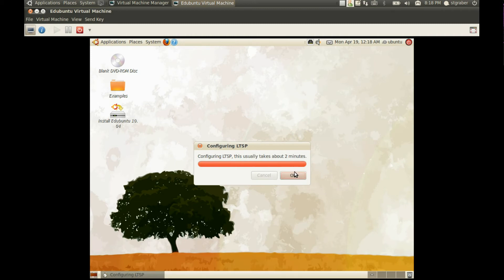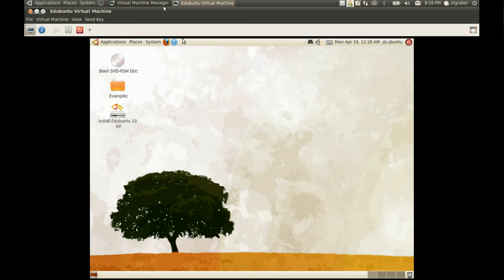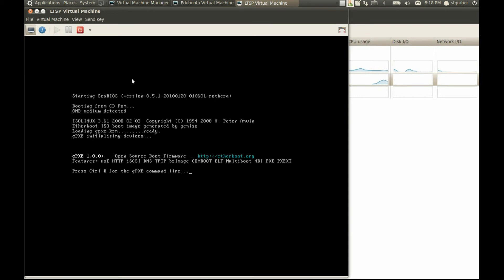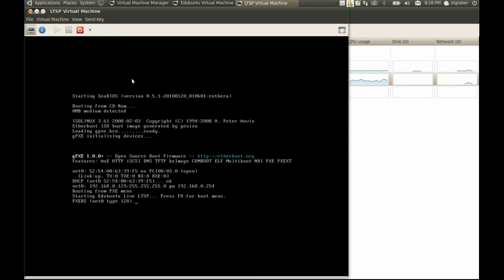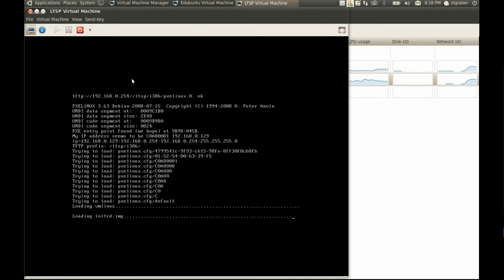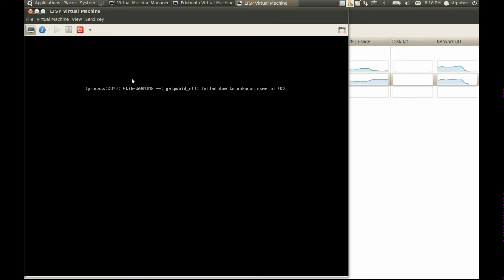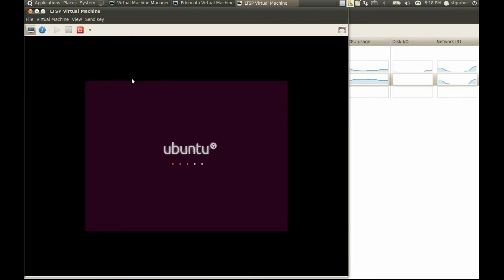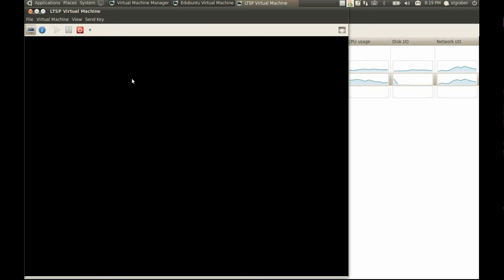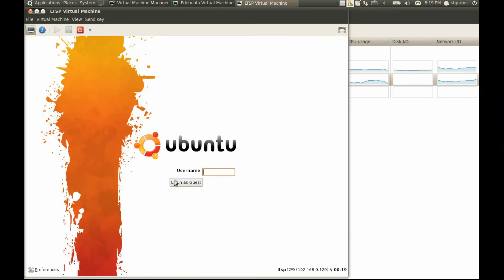The LTSP server is now started and supposed to work properly. Let's start the LTSP VM and see what happens. It's now getting the kernel and initrd image from the server — that's basically what it needs to boot. Just after a few seconds the login manager for LTSP will start, and the easiest way to login from the live environment is simply to use a guest account.